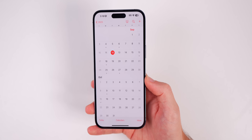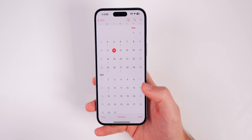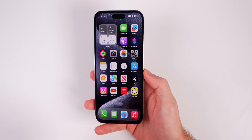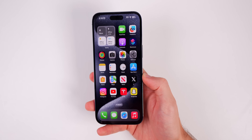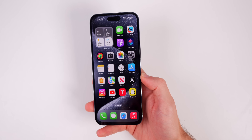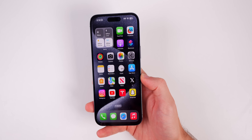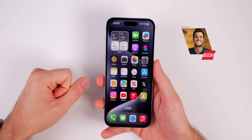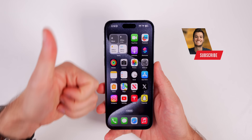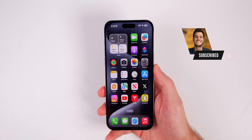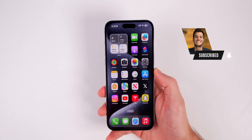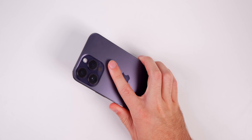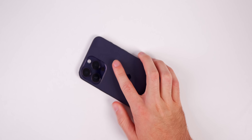The iPhone 15 and Apple Watch Series 9 and Ultra 2 launch on September 22nd. A lot of content is coming on the channel, so make sure you're subscribed. I hope you enjoyed this video — give it a thumbs up, subscribe so you don't miss all the coverage coming very soon, and thanks for watching.